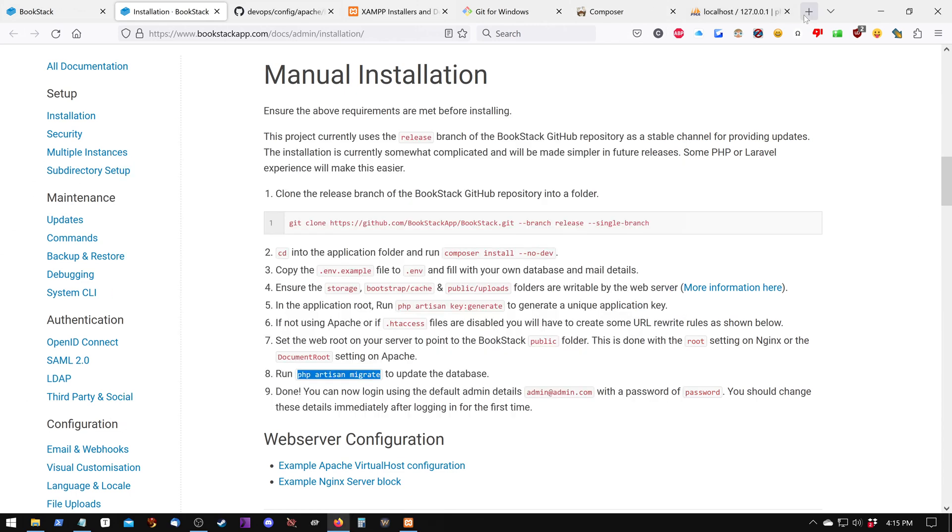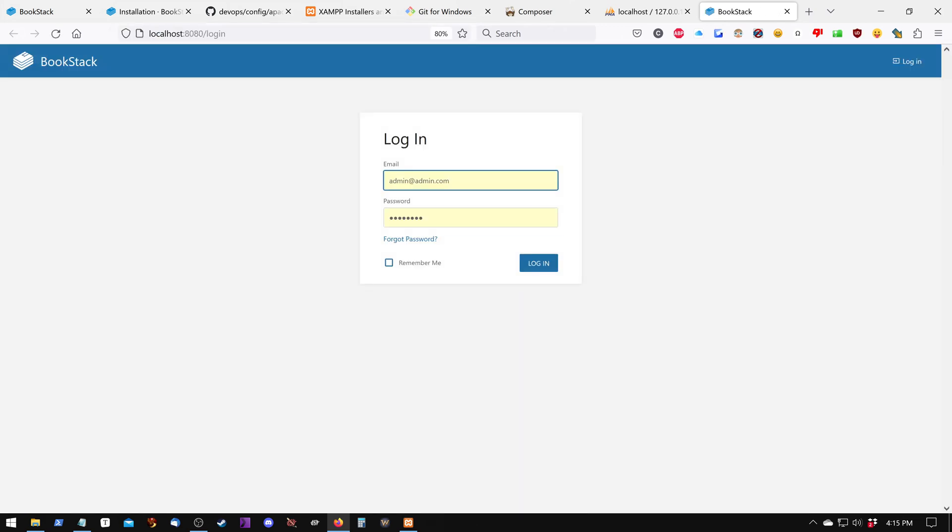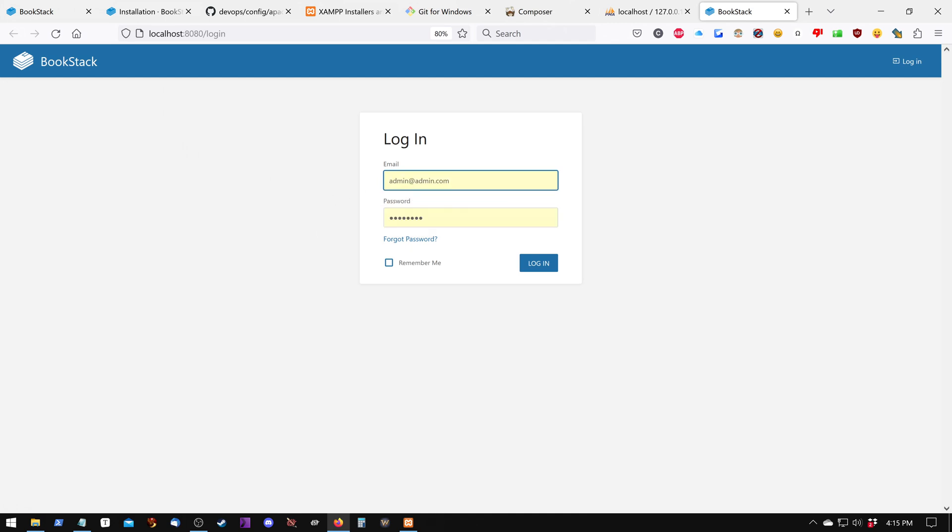We should be able to go to localhost 8080, and now we have BookStack. The username is admin at admin.com, and the password is password.